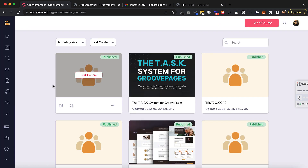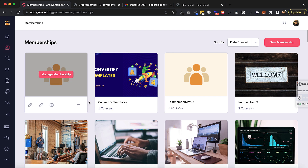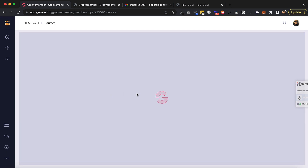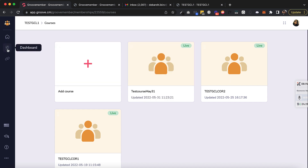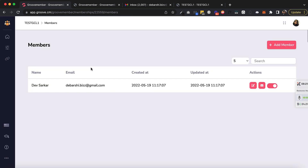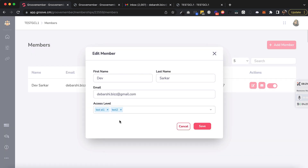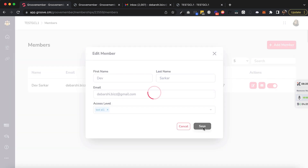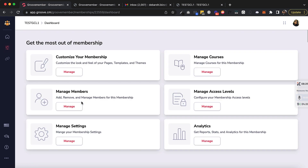Let me add one more module — Module 2 — to the course. Now let's go to a membership. This membership already has the course added. Let's verify we have a member assigned — yes, one member. The access type is Test AL1 and Test 2. Let's remove Test 2 and save it, so Test AL1 is now the access level.